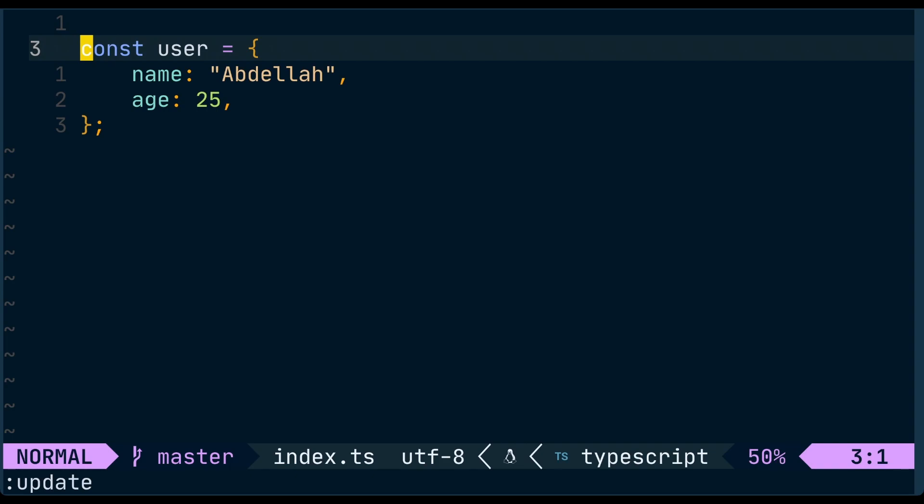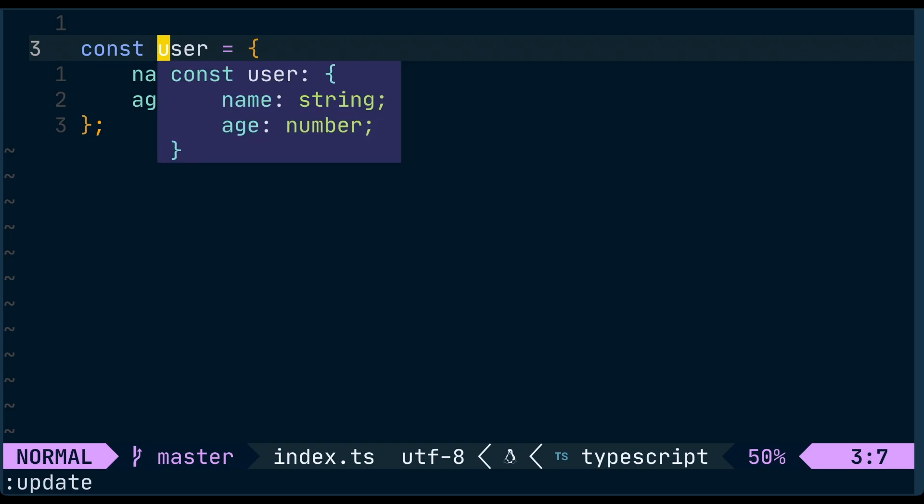Let's say we have this user variable here, which is a simple object, a few properties. Let's do a hover and see the inferred type, and we can see that TypeScript is doing a pretty good job of determining the type of those properties.